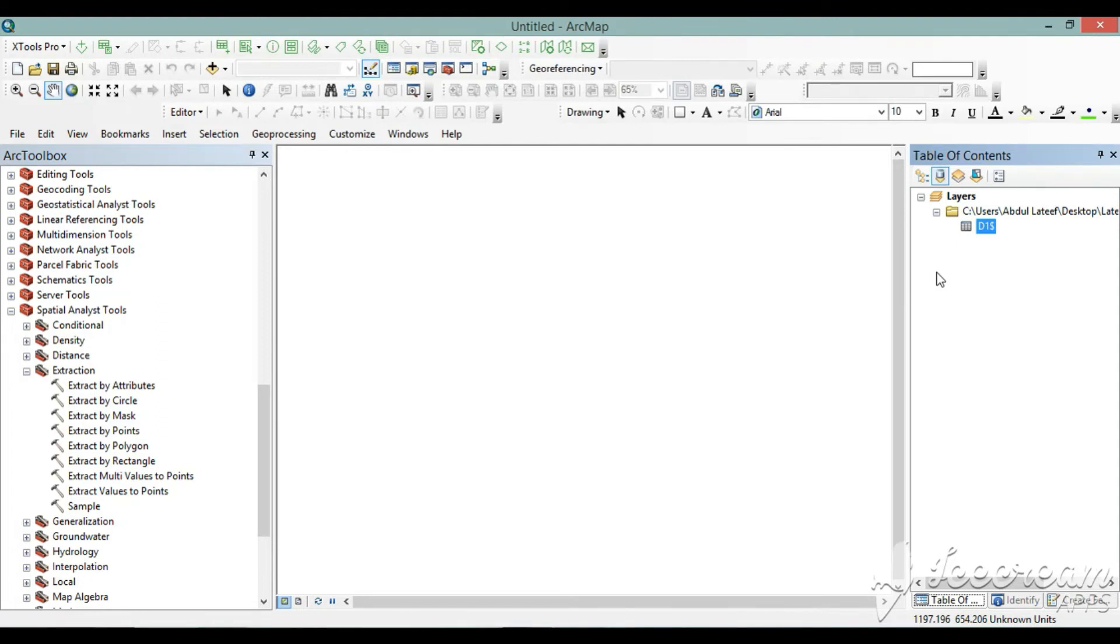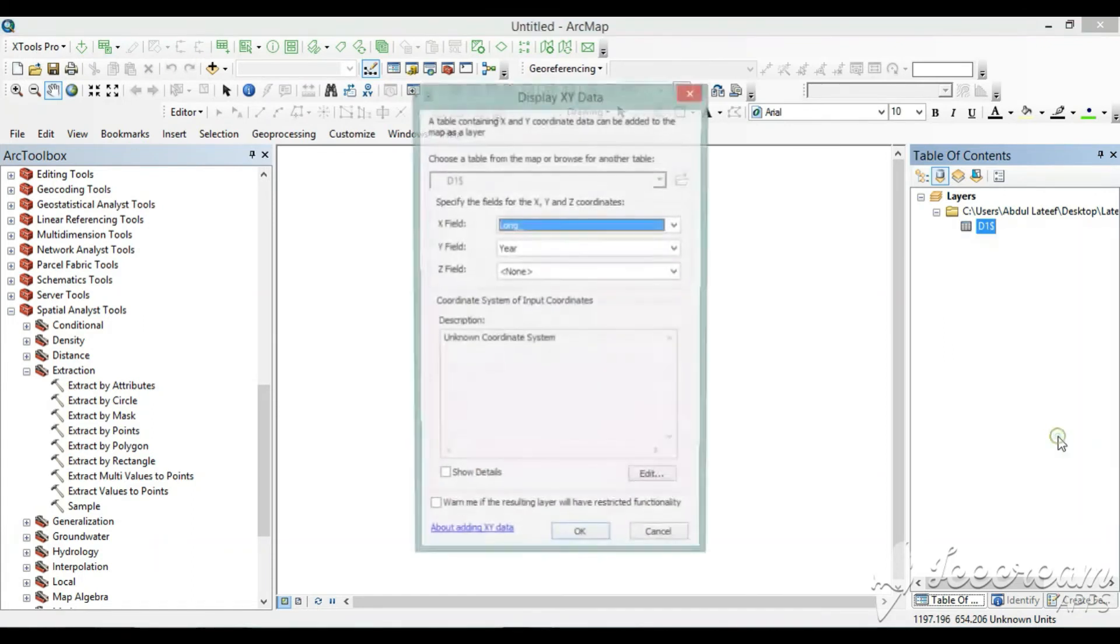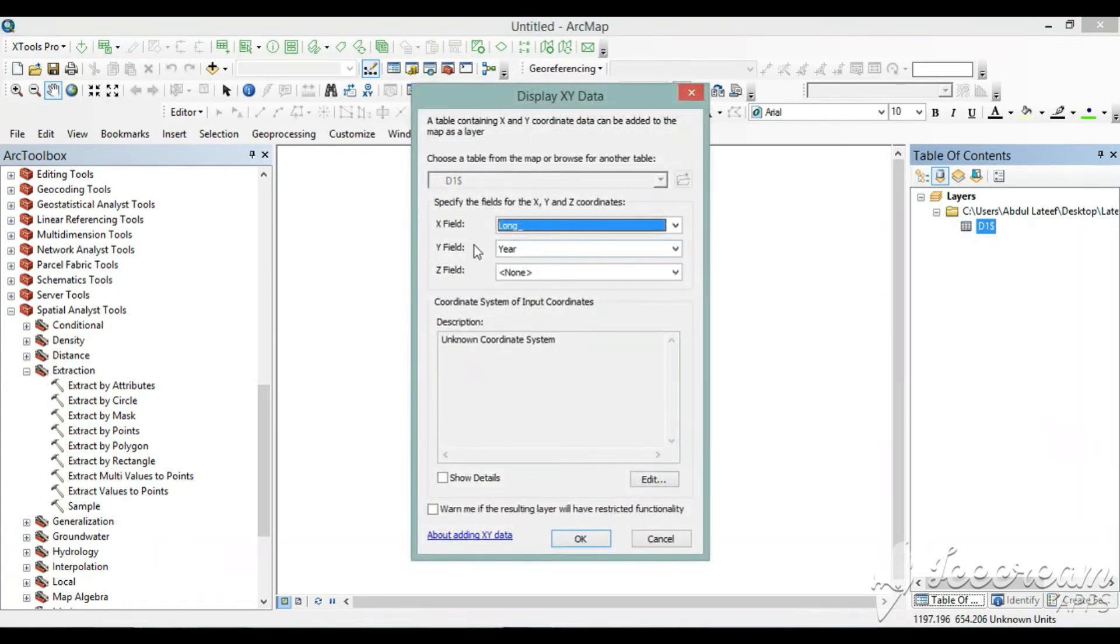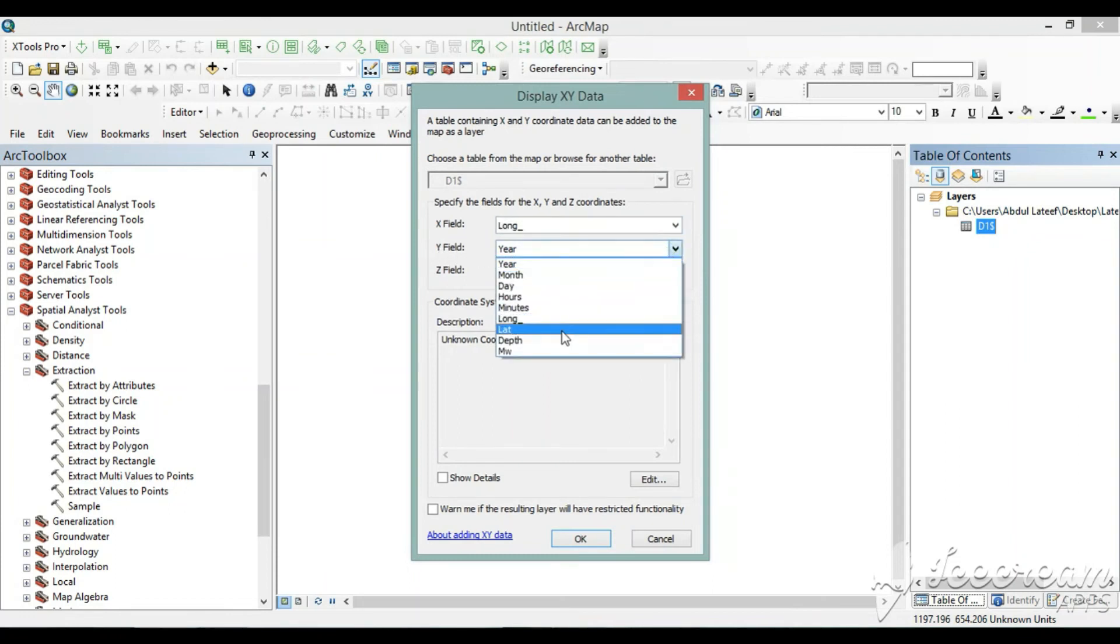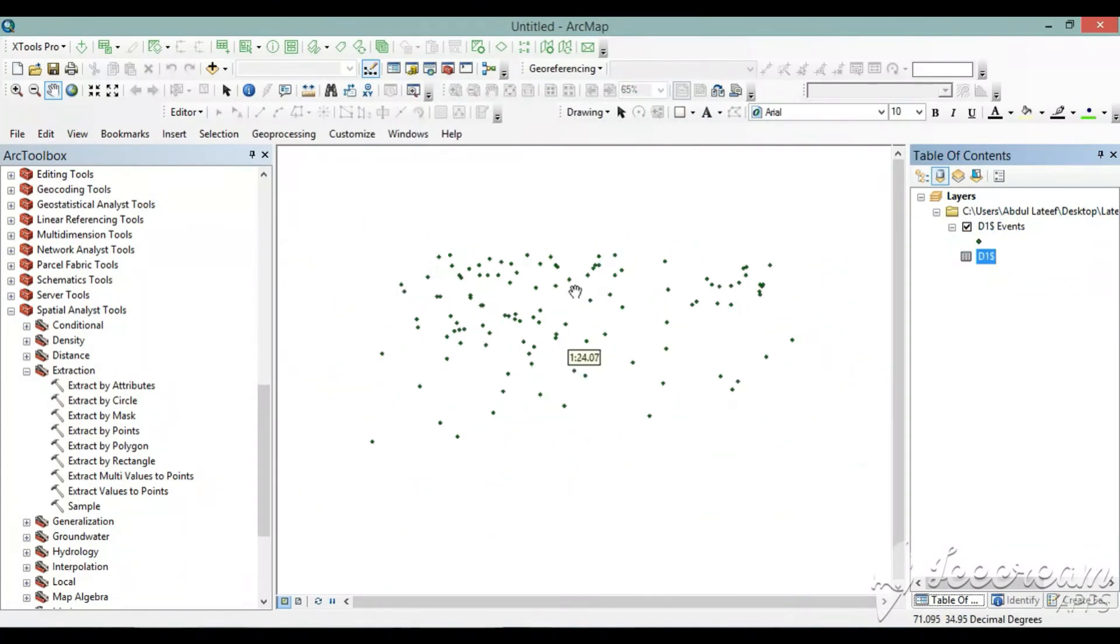So what we will do, we will right click here and go to display X Y data. In the X field we will select log and Y field we will select lat, and then we'll click okay. Now we can see the data.